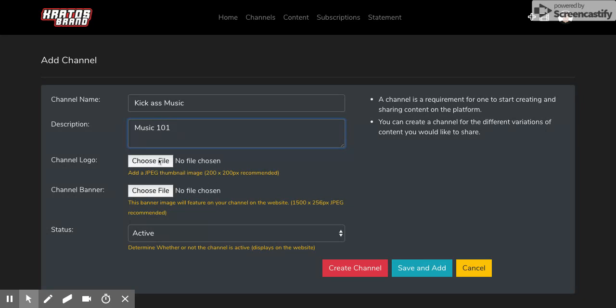And if you want to upload your logo, you can simply do so from right here. A banner goes right here. So upon you clicking create channel, automatically that channel is created.